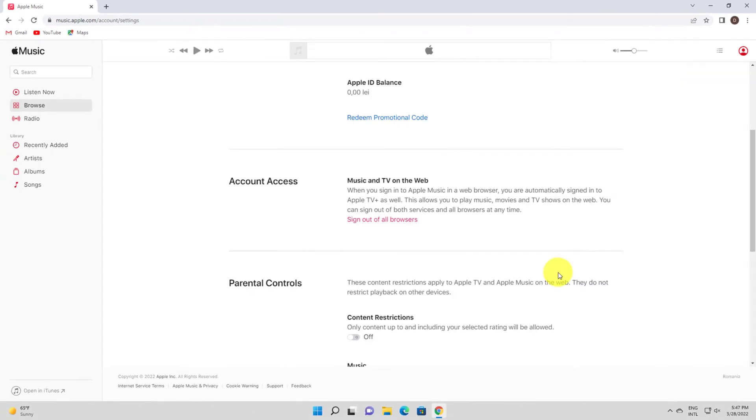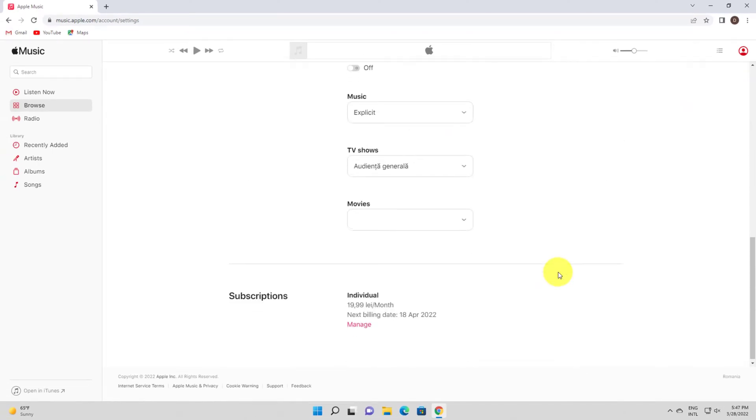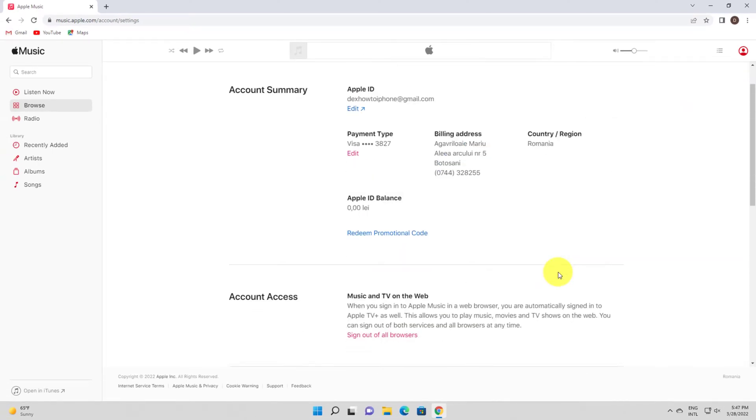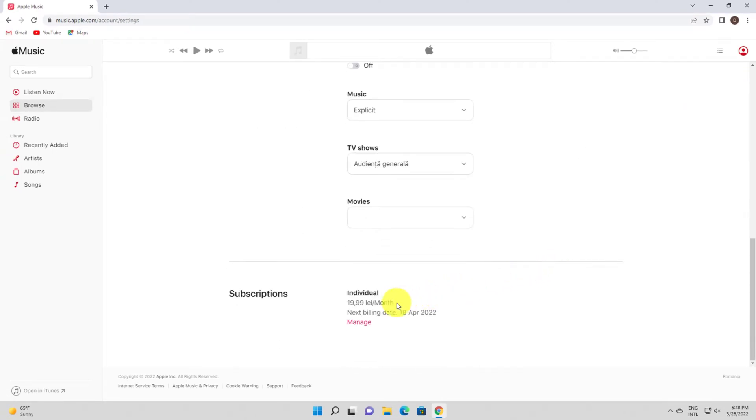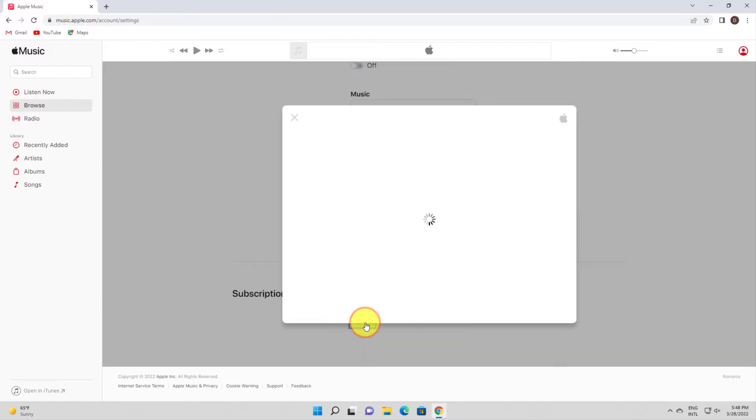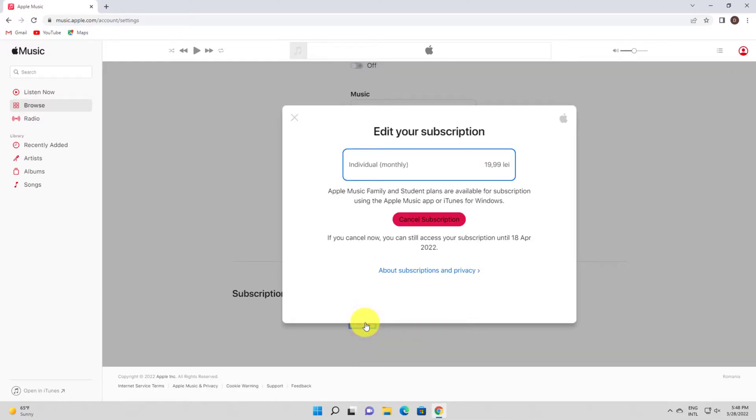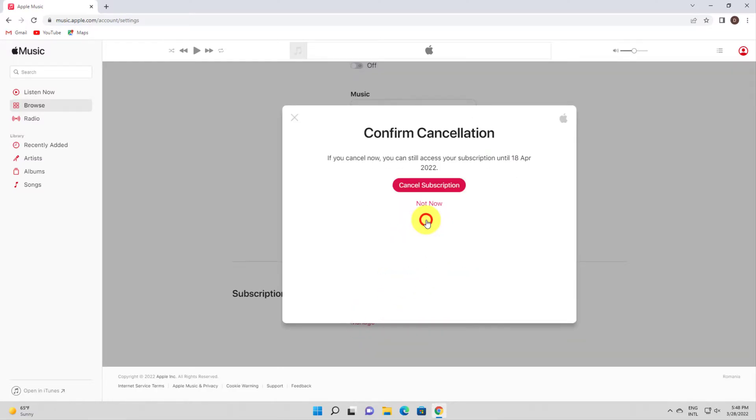Scroll to the bottom of the page and, in the Subscriptions section, click Manage. In the Edit your Subscription window, click Cancel Subscription and confirm this is what you want to do.